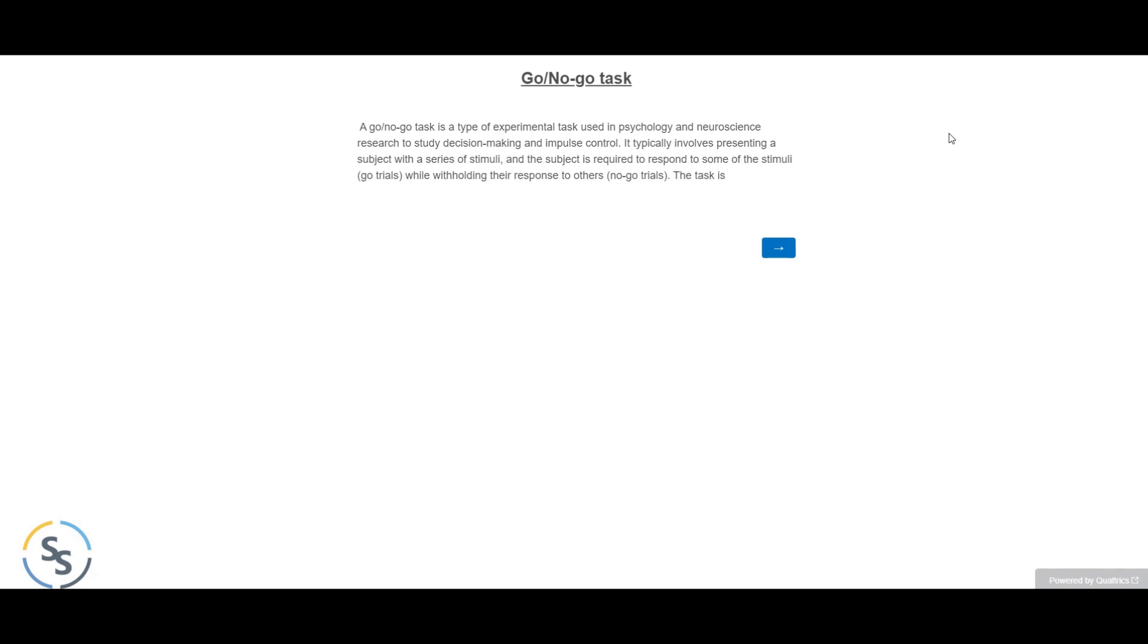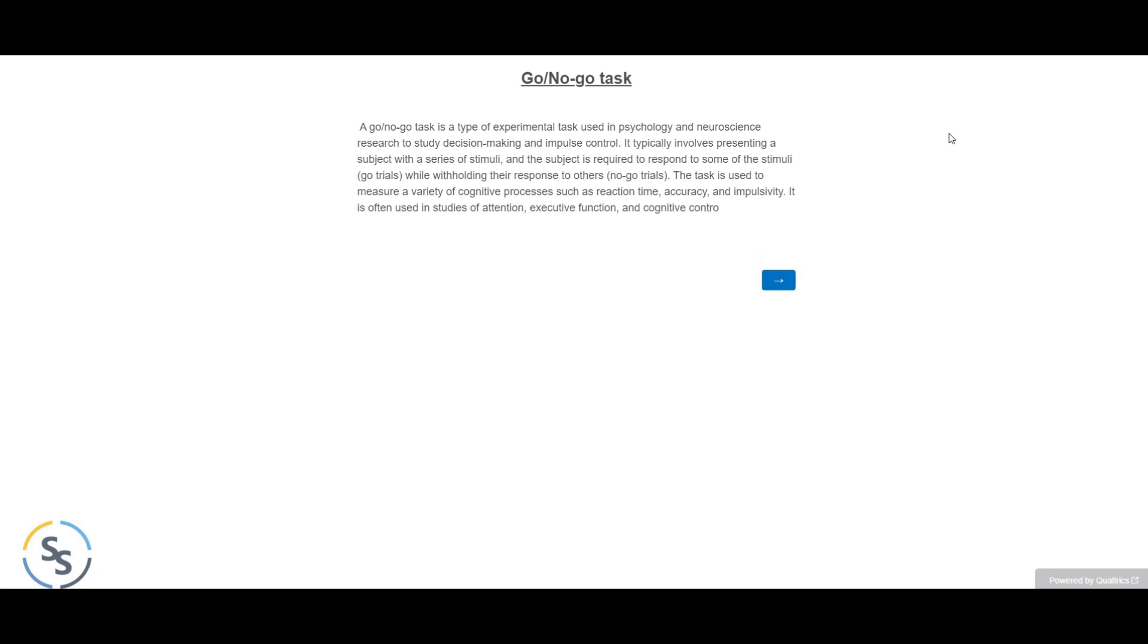The task is used to measure a variety of cognitive processes such as reaction time, accuracy, and impulsivity. It is often used in studies of attention, executive function, and cognitive control, and it has been used to study a wide range of disorders and conditions, including ADHD, addiction, and schizophrenia.